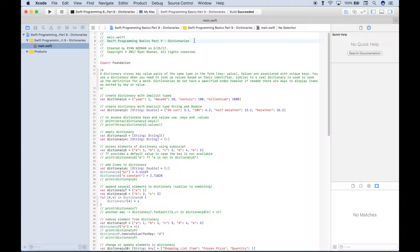Welcome back everybody to another Swift programming tutorial. This is part 9 of our basic series and in this tutorial we're going to be going over dictionaries.